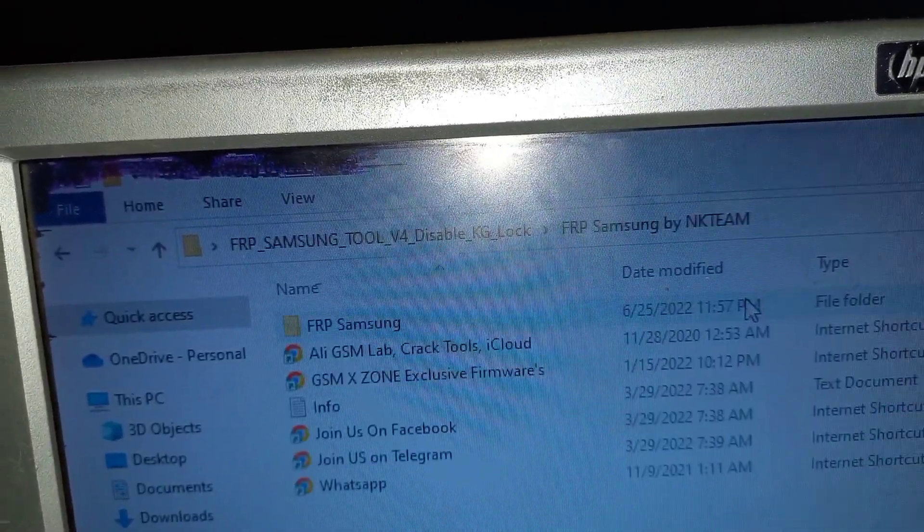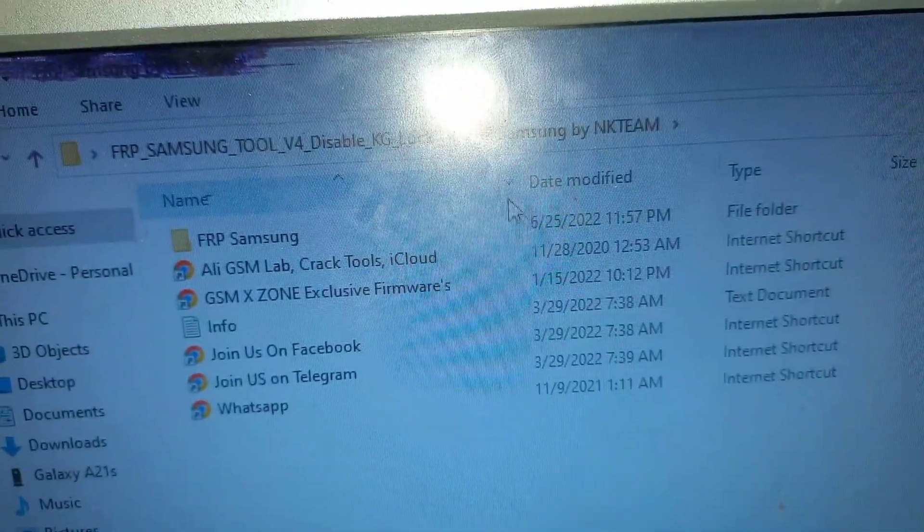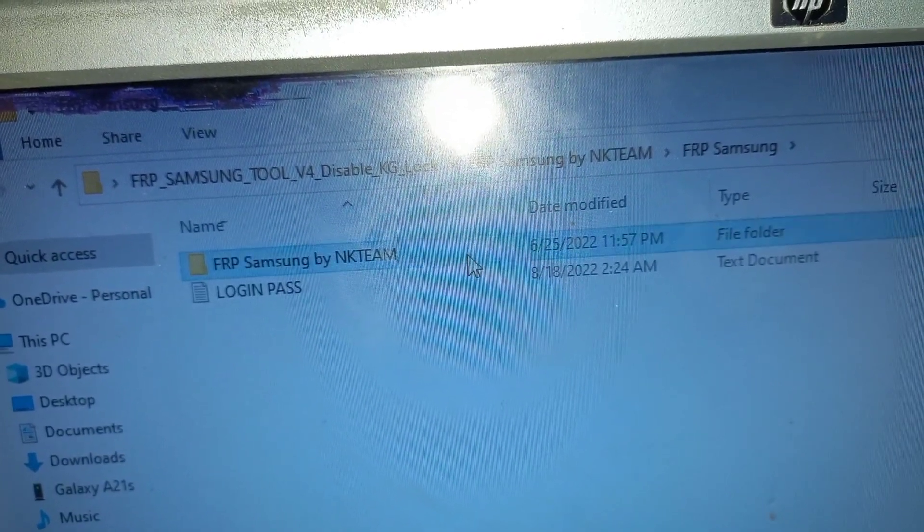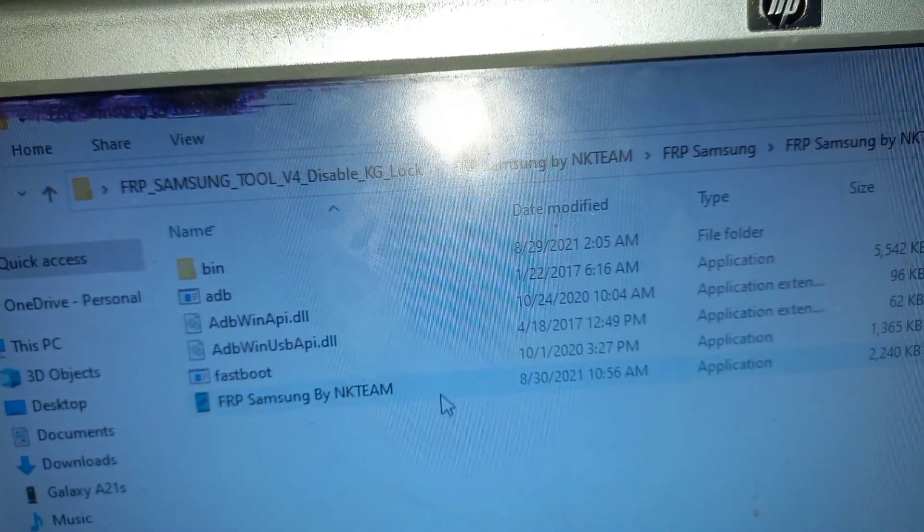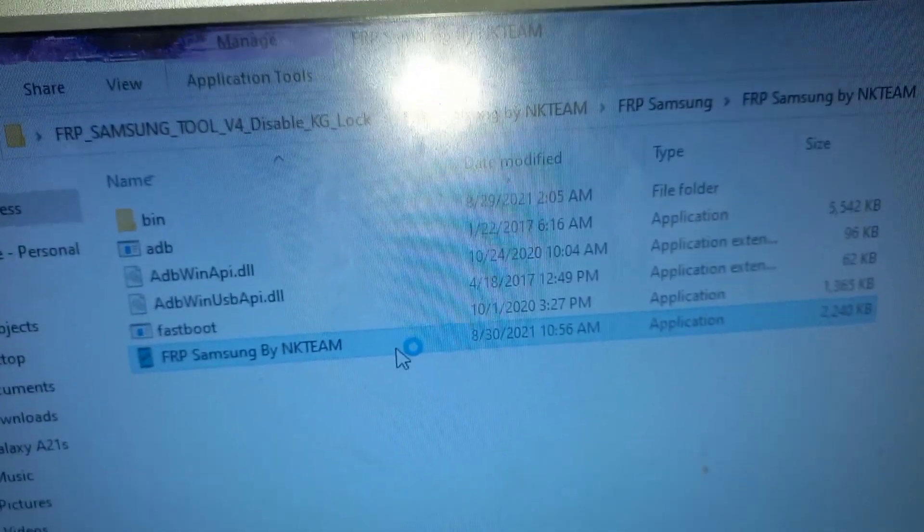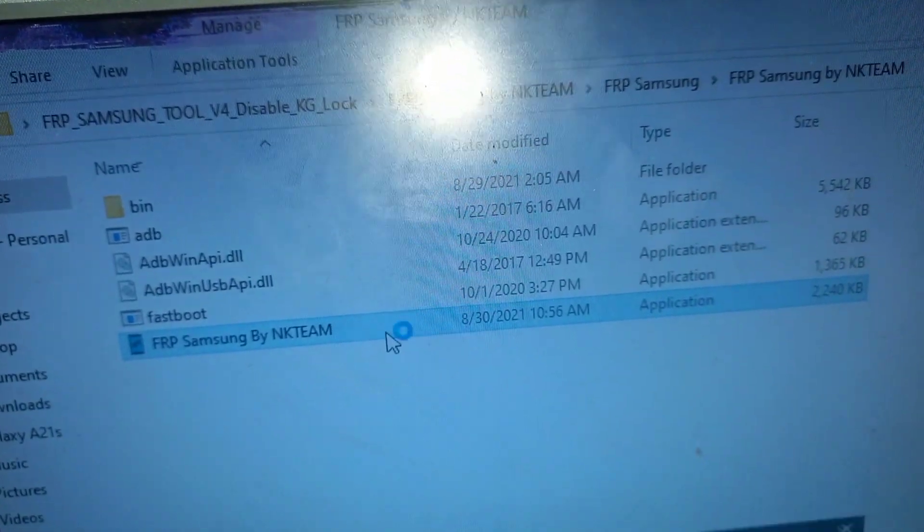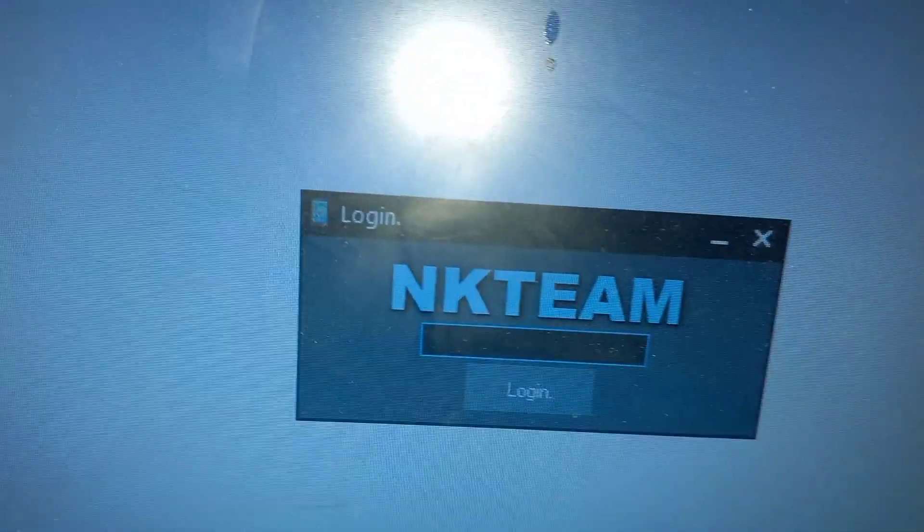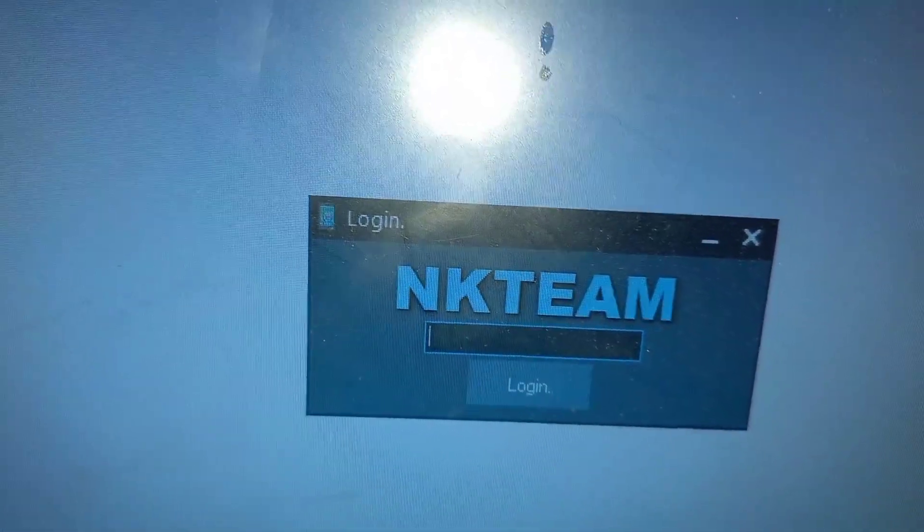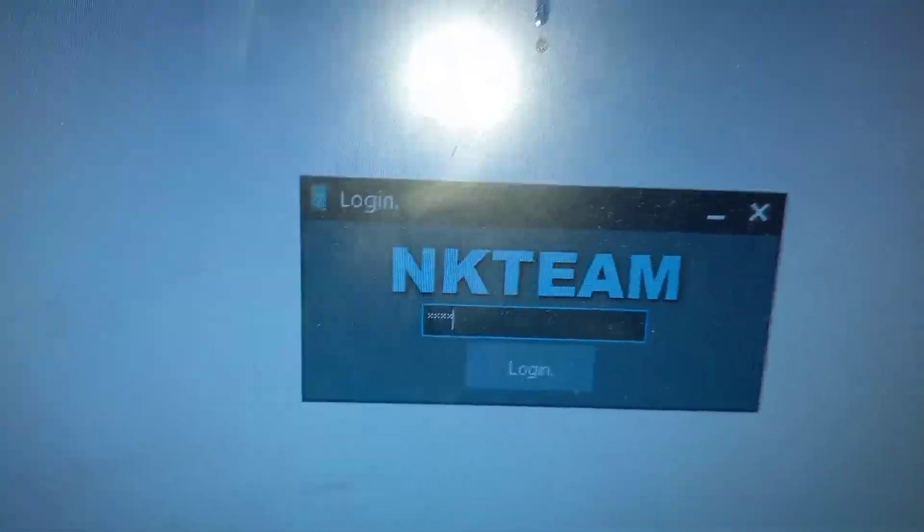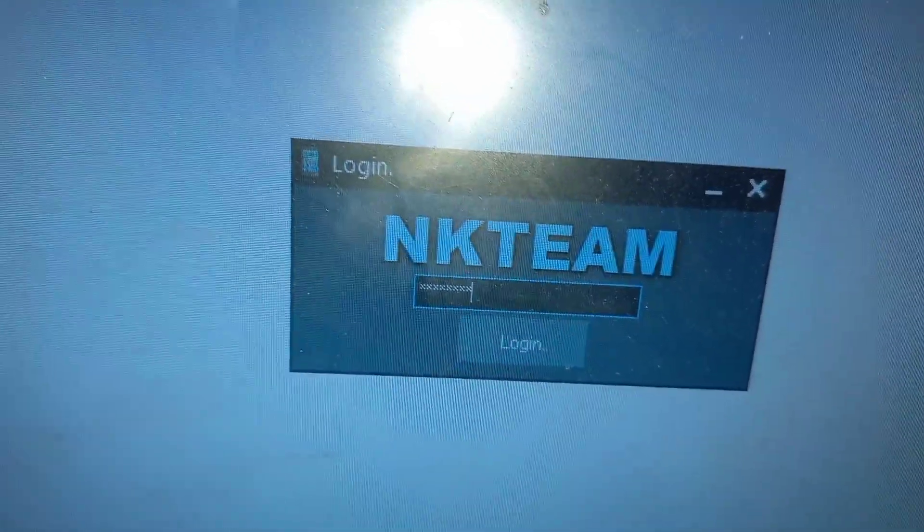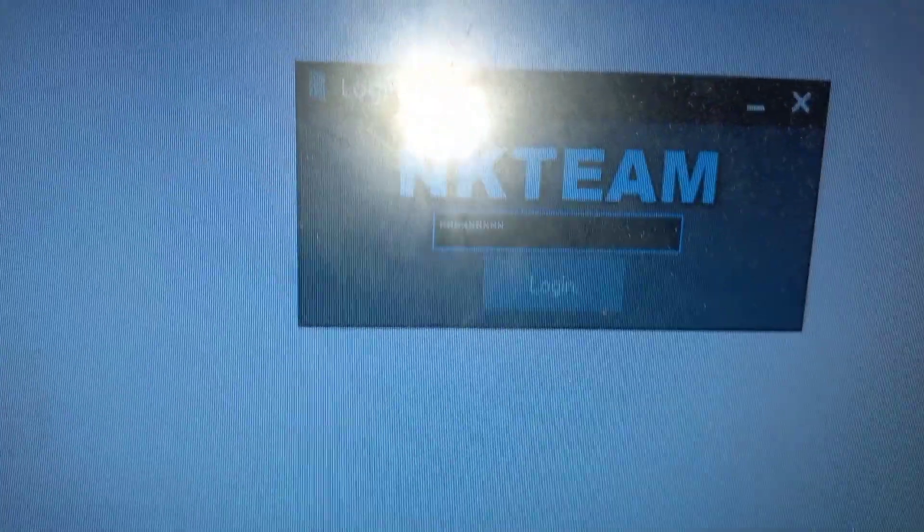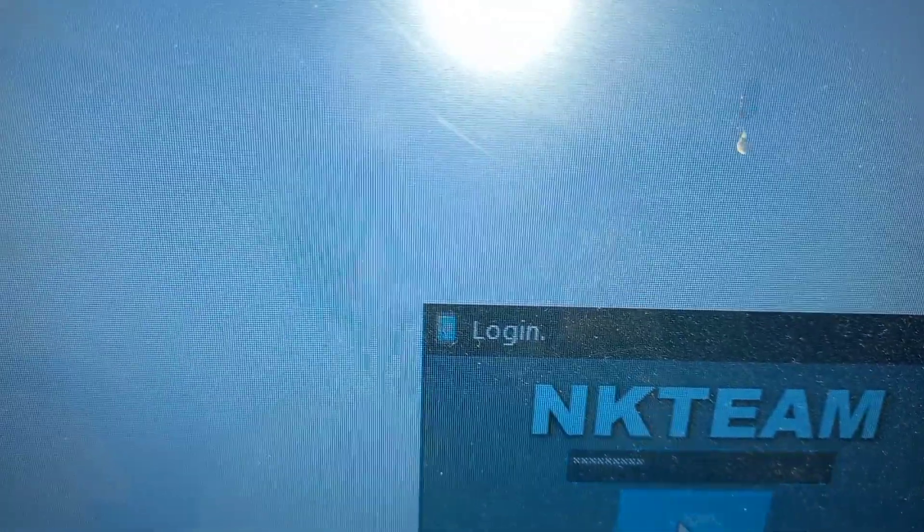Then go to FRP tool by NK team. Once you open, you can find the login password just below the tool and it shall be in capital letters. I leave the link in the description below if you don't have this application or if you are not able to download.